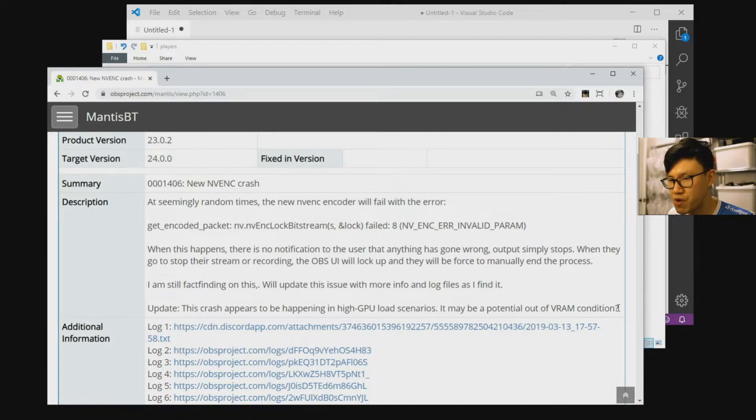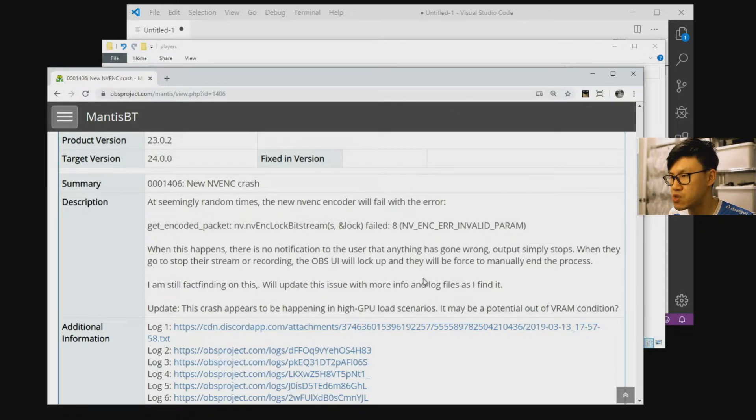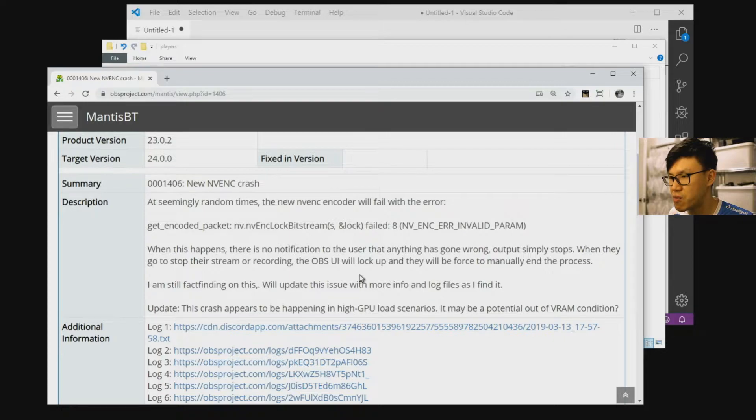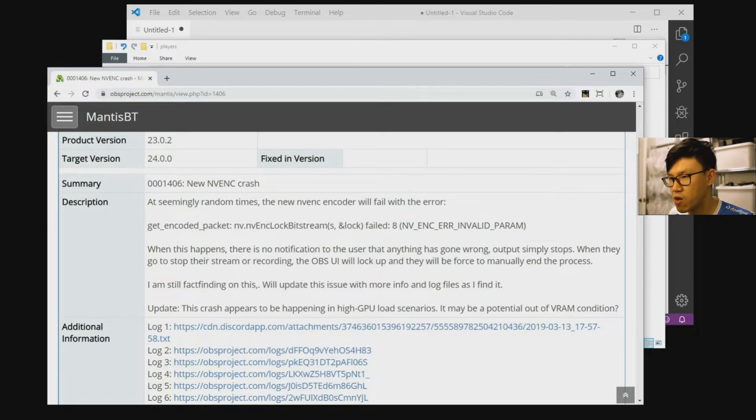Now this got me thinking about previous Call of Duty games where you could change the amount of video memory that the game was using through a configuration variable. This was present on Black Ops 4 and Black Ops 3 and some of the previous Call of Duty games.